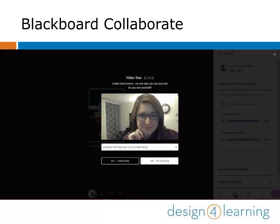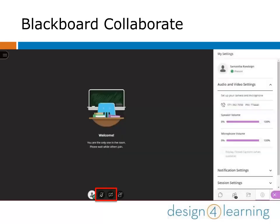We recommend testing your audio and video every time you use Collaborate, even if you've successfully used it before. That's the best way to be sure things will go smoothly as a presenter or an attendee. Remember, testing your audio and video won't turn it on in the meeting. You'll need to use your quick access buttons for that.